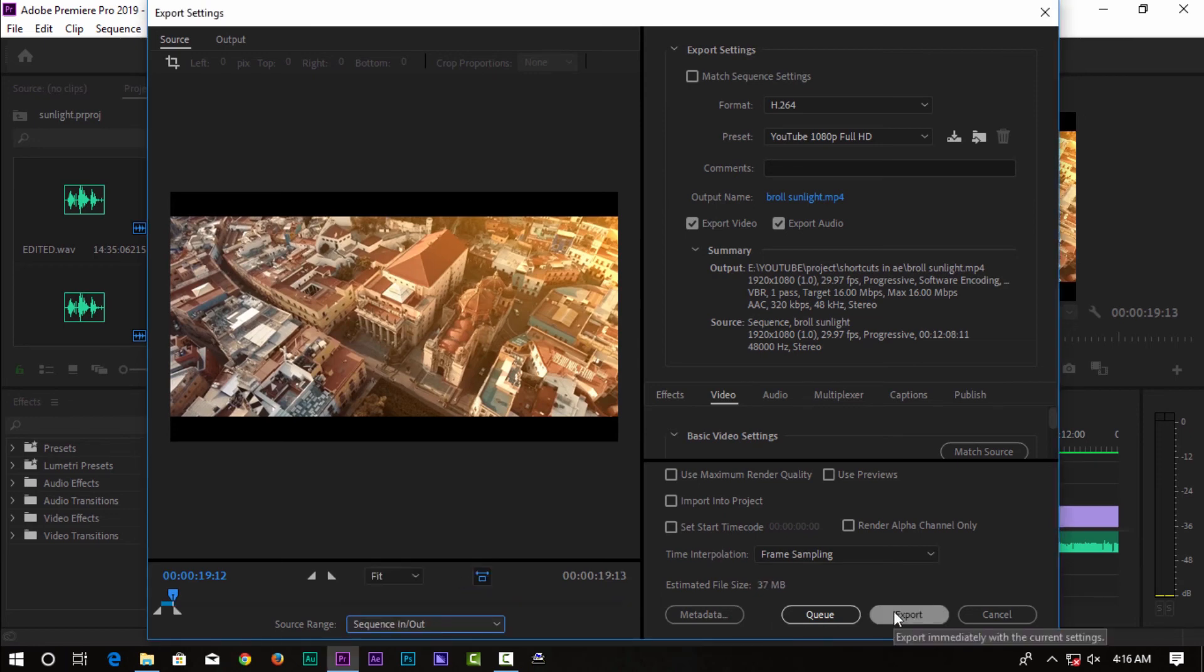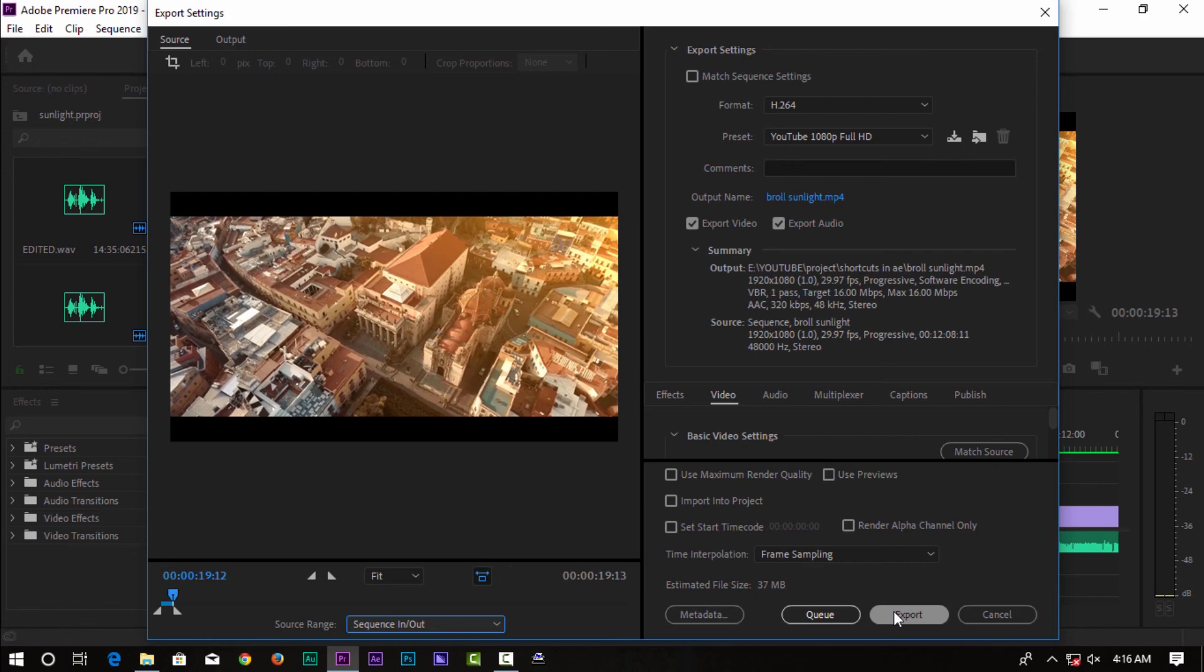So in any area you select in the timeline with in and out points, only that portion will be exported in Premiere Pro. This will be useful to you.